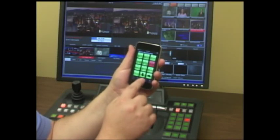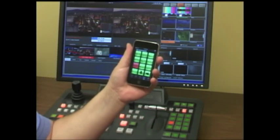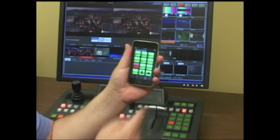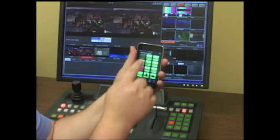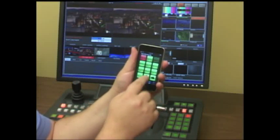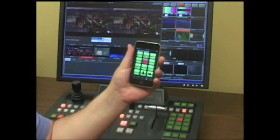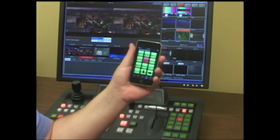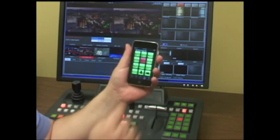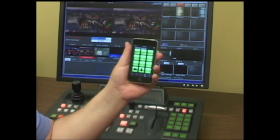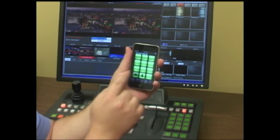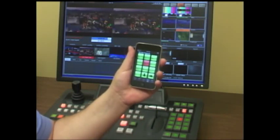I can go to my stills, and all my stills appear in my PixPad — go to my color bars, black, whatever you have loaded. If you wanted to, you have more content accessible with the forward and back buttons here on the iPixPad.